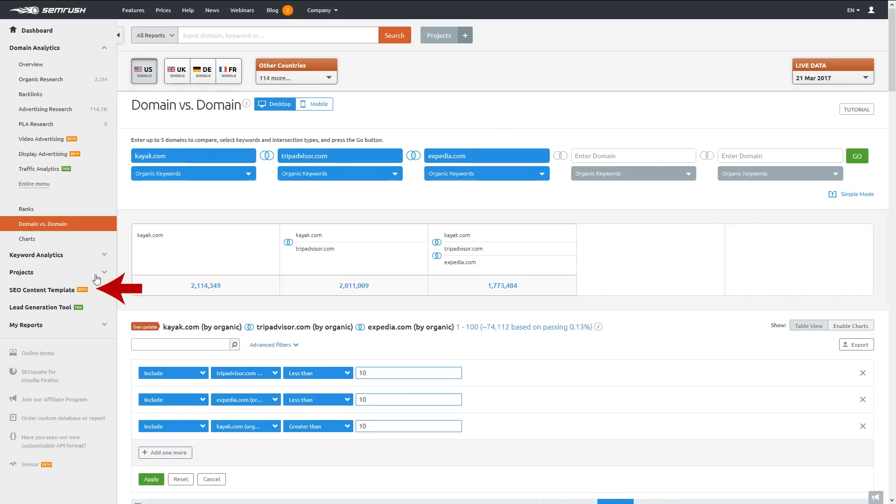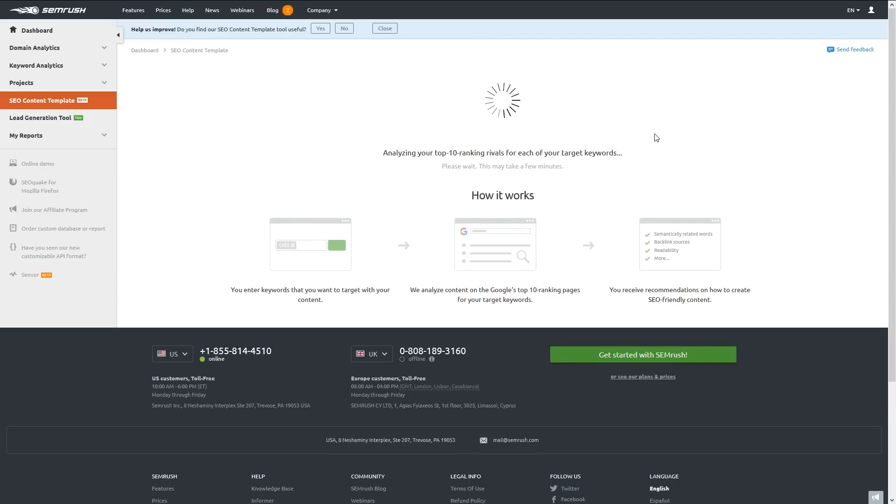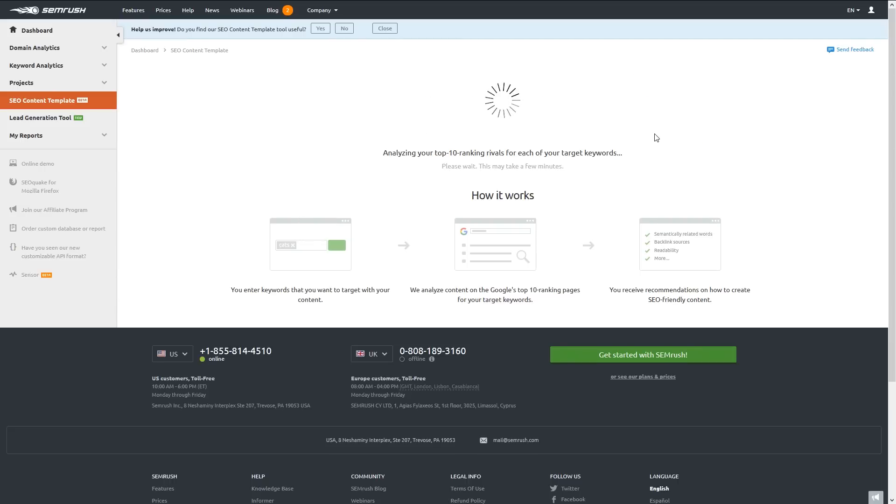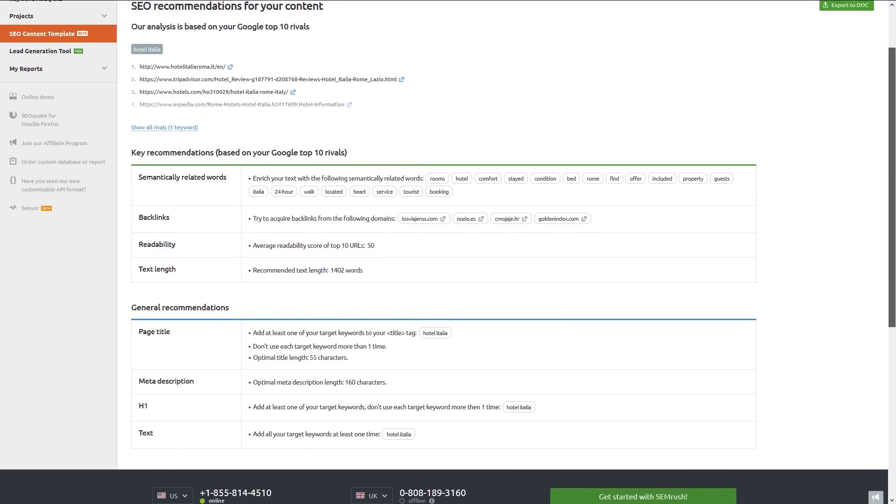In SEMrush, there's a tool called the SEO content template. And if I just enter a keyword I want to rank for, it gives me a template with suggestions on how to make a piece of content to outrank the current ranking pages.